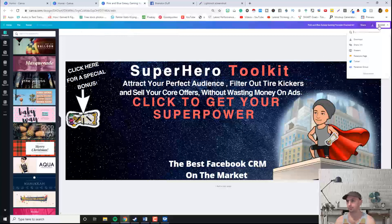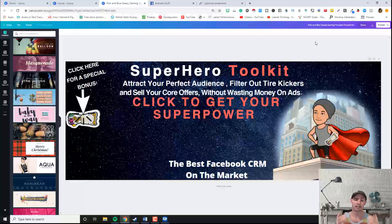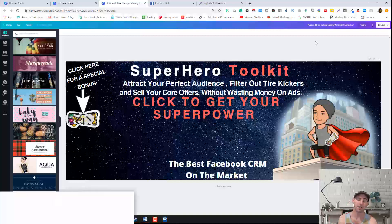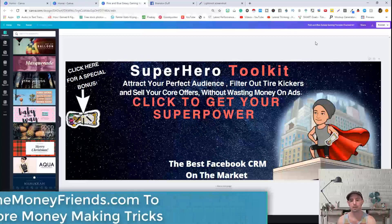Super easy to do. I hope you guys found this useful. If you did, please like and subscribe and go ahead and check the show notes if you're interested in my Facebook CRM to make more money online. I'll also be making a video on how to get organic traffic to your Facebook, so look out for that and be sure to subscribe. Thanks so much guys, have a good one!